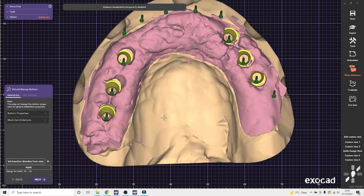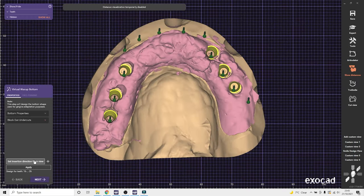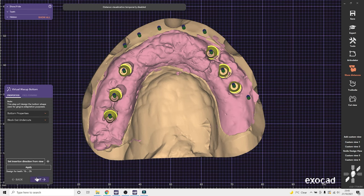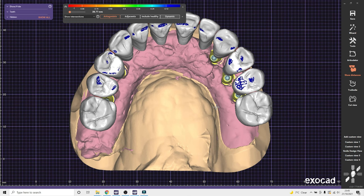So now we'll do a virtual gingiva. So we'll do a quick block out. For this, I'll just use the default Exocad settings. Nothing special.